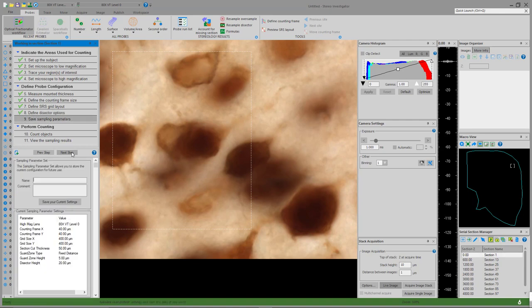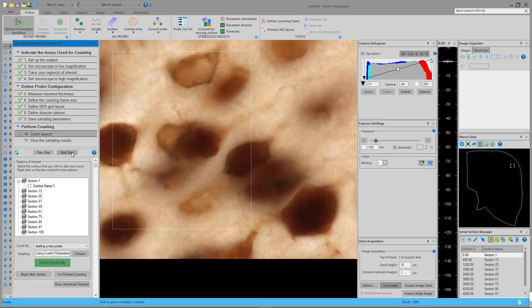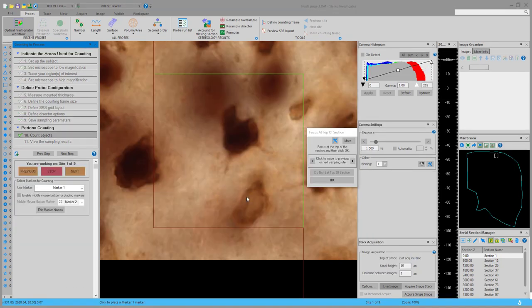On step 9, you can save those sampling parameters — a handy way to retrieve them later if your PI has questions, or to recycle them for another subject or experiment. Finally, on step 10, Count Objects, we'll hit the green Start Counting button. This is unfortunately the step you'll probably spend the most time on. We're now ready to begin counting cells — we'll start by focusing to the top and bottom of the tissue to measure its thickness.